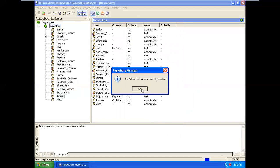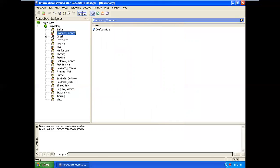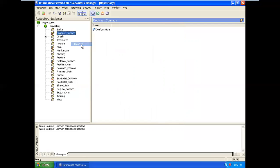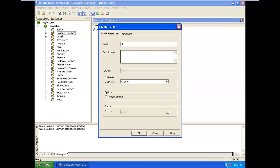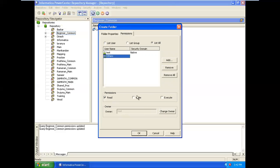If you have the folder successfully created, there is a hand symbol. Now if you have the profile, you can unshare the folder, delete it, or share it. If you have a normal folder, you can share it and use it. If you have a long time, you can use the permission. You can check the folder and review it.